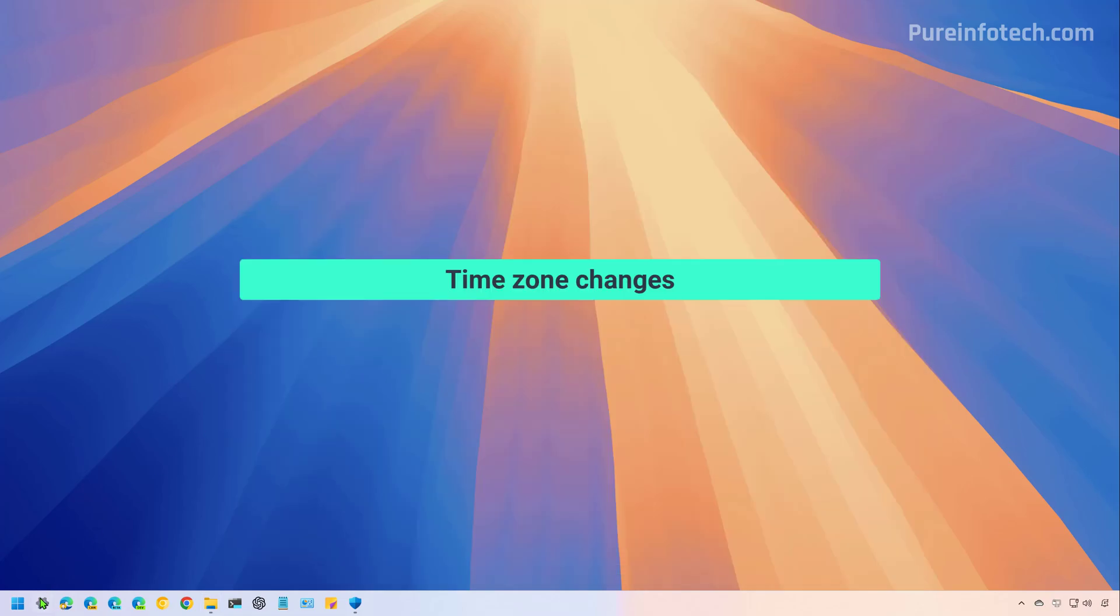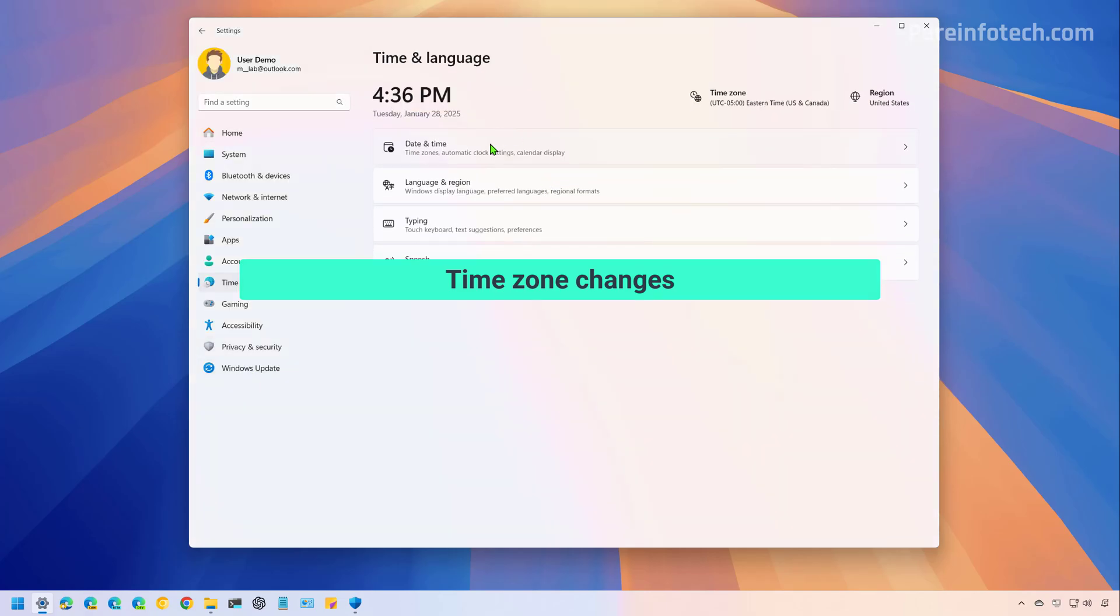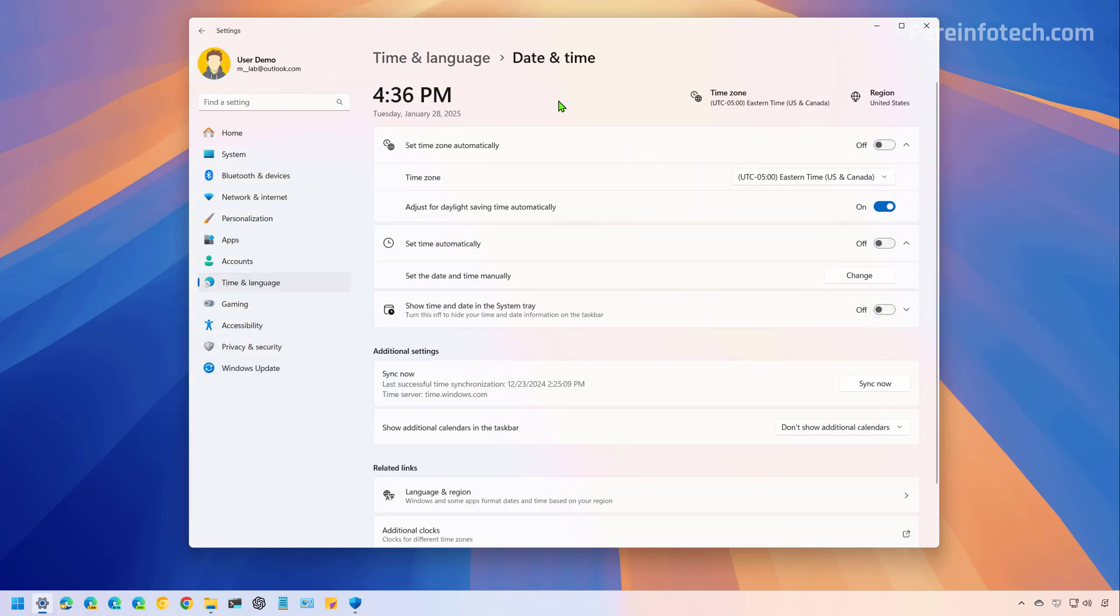Now, if we go to the settings app and then we open the date and time page, you're not going to find visual changes. However, if you use a standard account, you will now be able to change the time zone without having the need to use an administrator account.